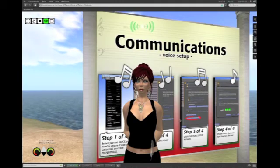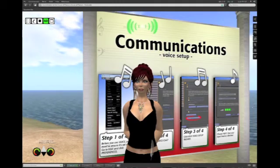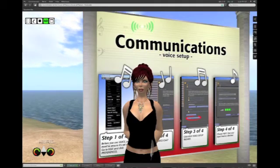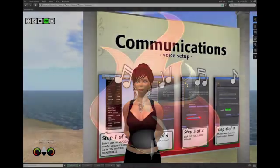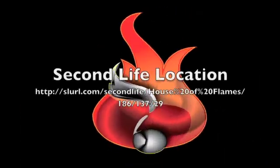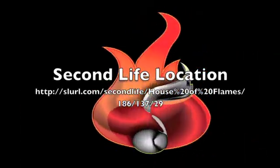So that's how we set up voice communications, and that's how we can communicate by voice. We'll see you next time. Bye.